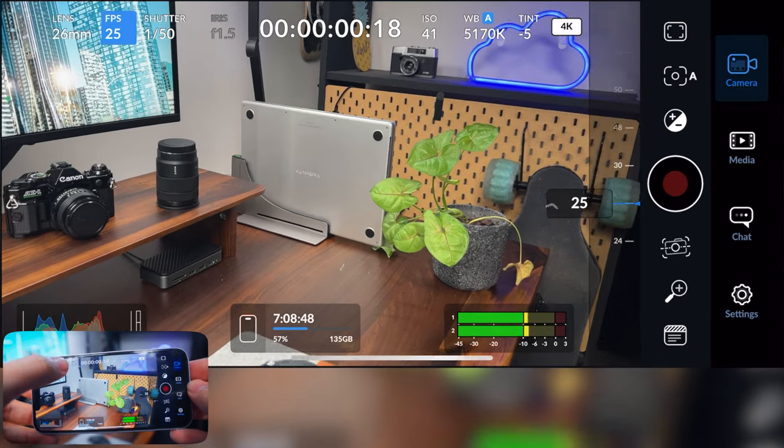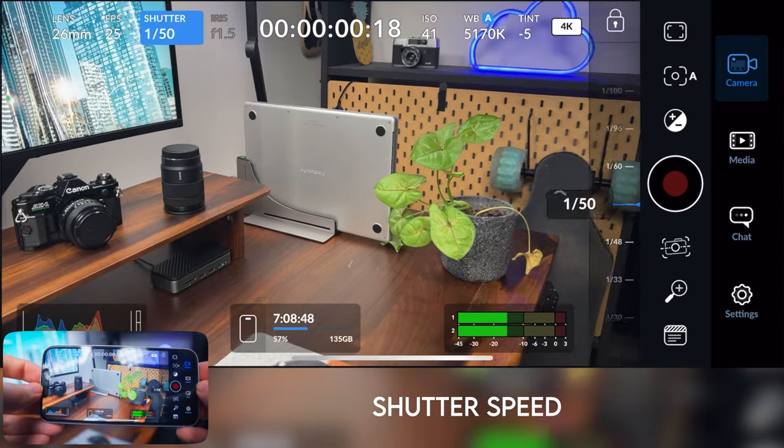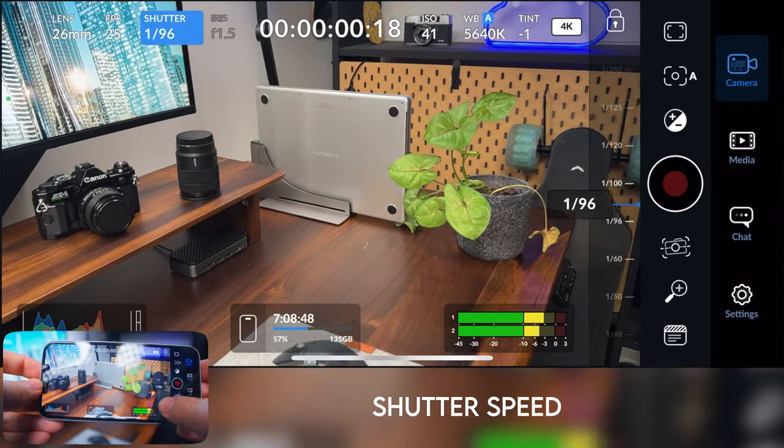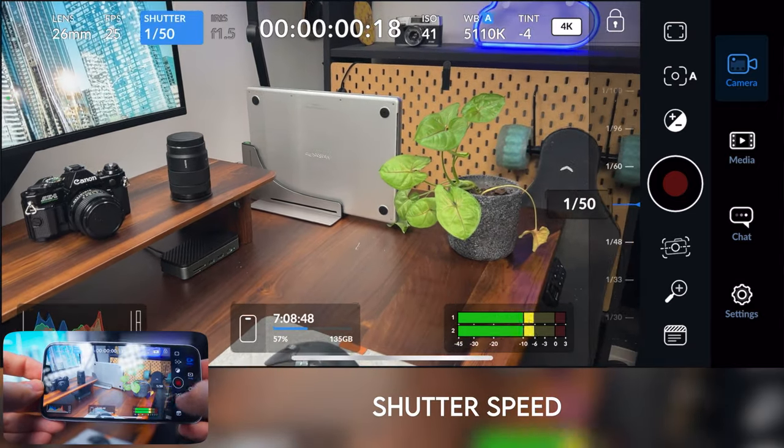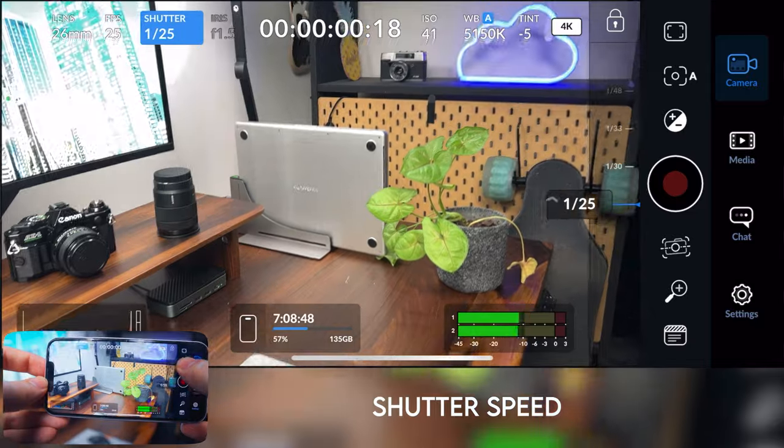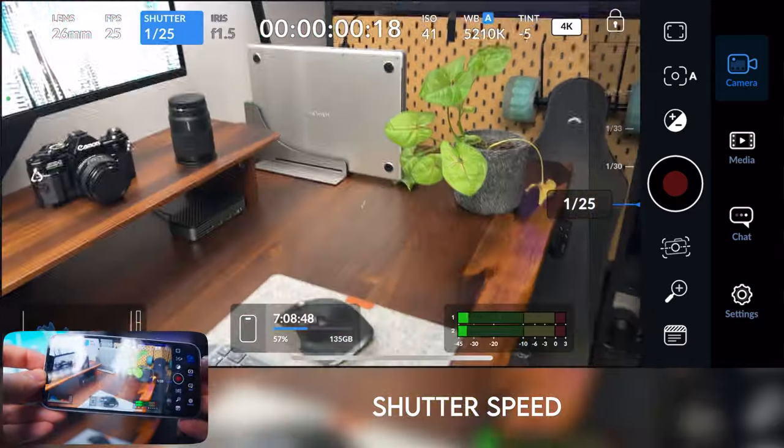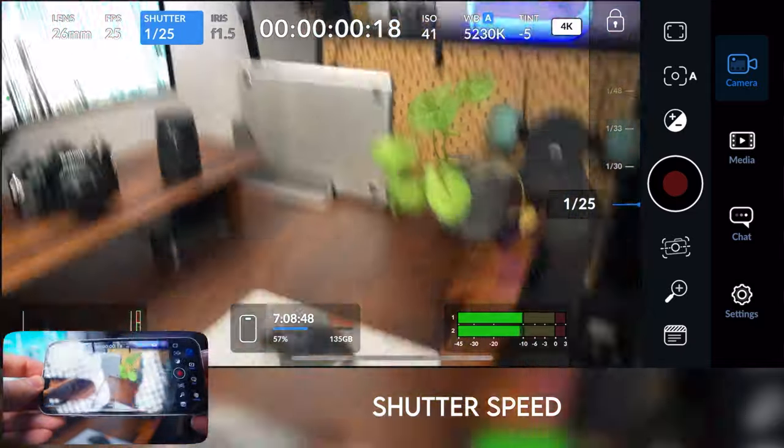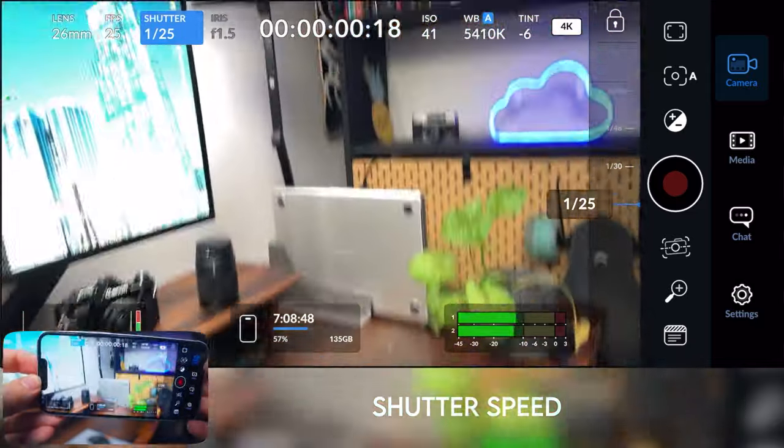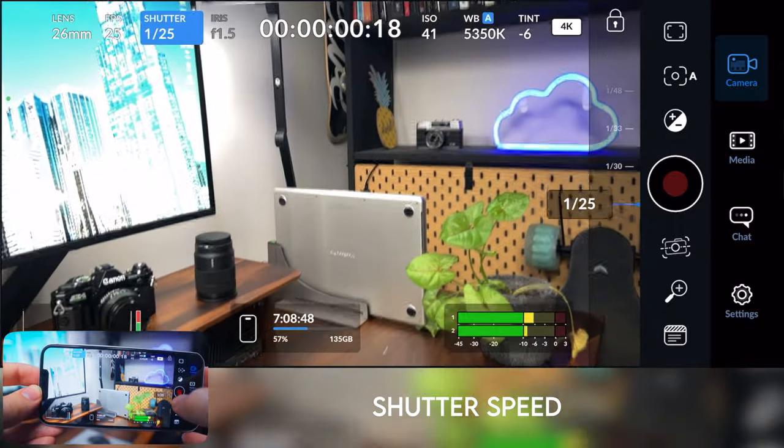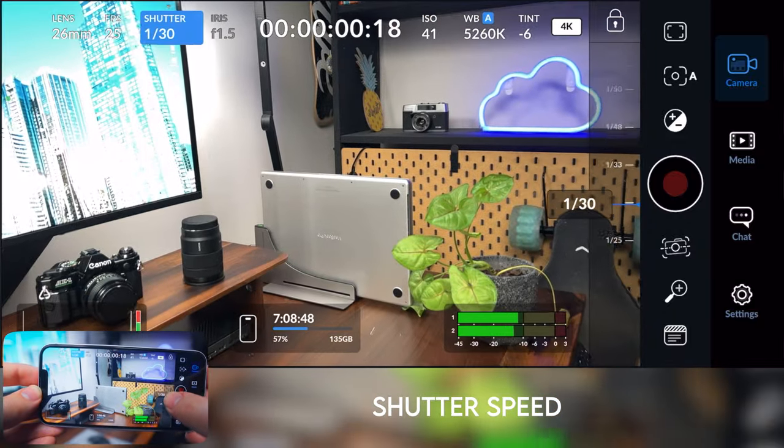And then next to that, we've got the shutter speed. So currently it's set to 50, but you can literally set it to whatever you want. As you can see, the footage and the motion blur starts to look pretty weird when you set it to the wrong shutter speed.